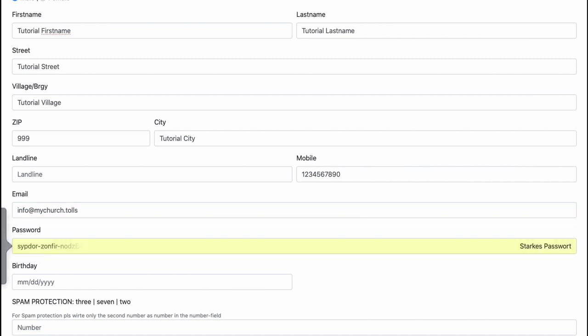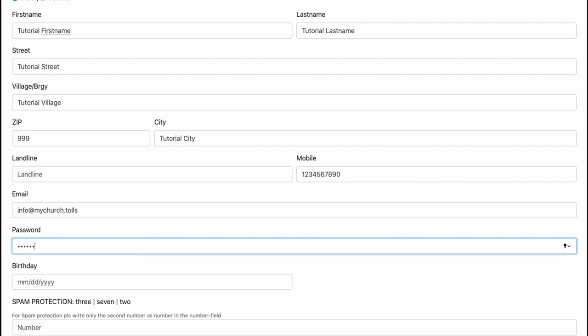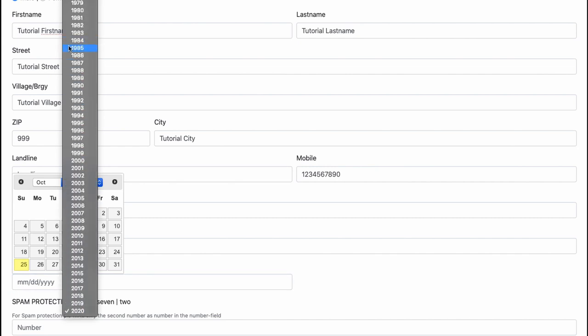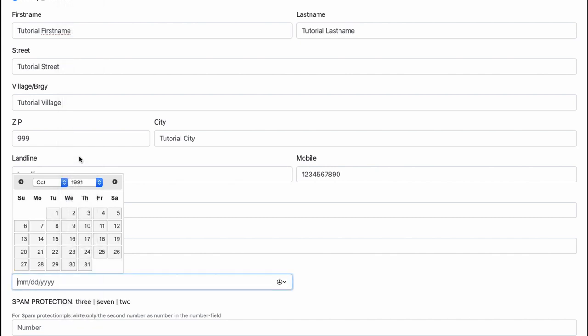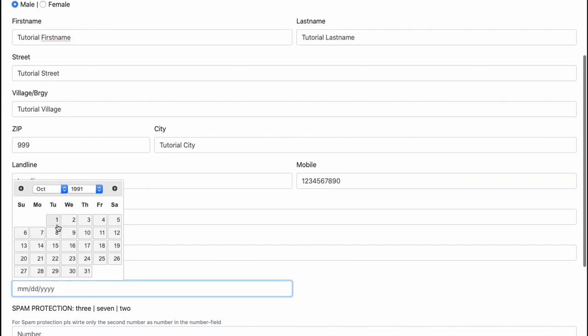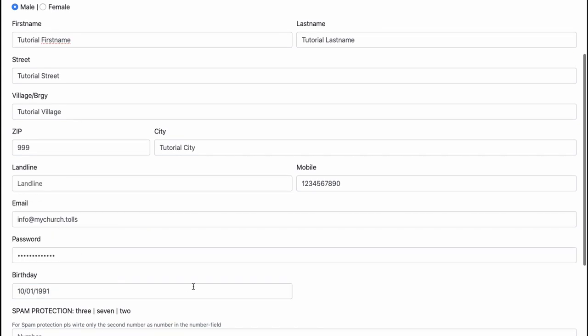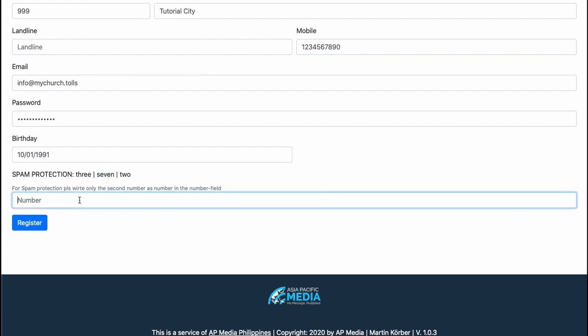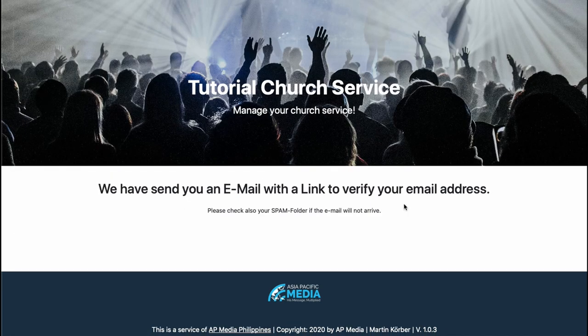Then I have to write an email address, info at mychurch.tools. I have to set up a password and choose a birthday, so let's say I'm born in 1991 October 1. Then there is a spam protection so I have to write the second number. In this case it's a 7, and then register.